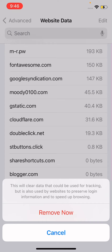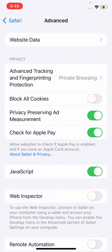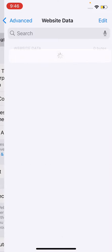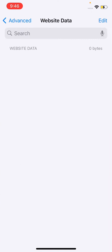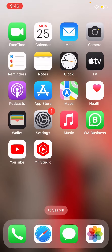A prompt will appear saying: this will clear data that could be used for tracking, but is also used by websites to preserve login information and to speed up browsing. Tap Remove Now to confirm. And that's it — by this method you can remove the website data.